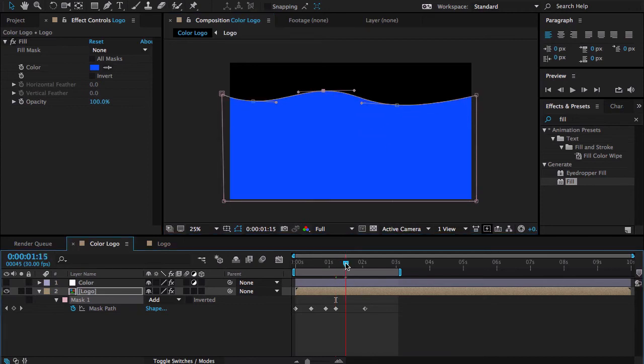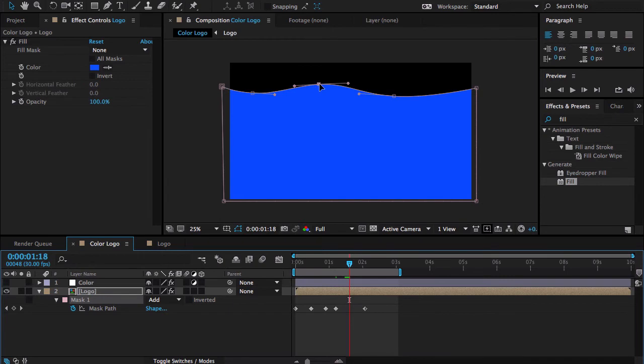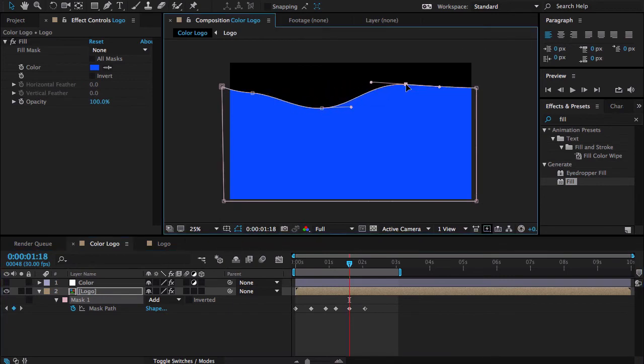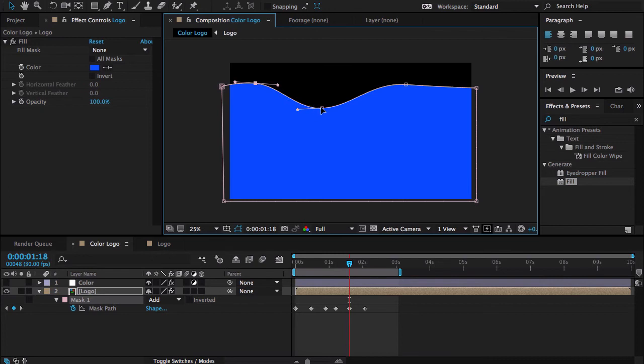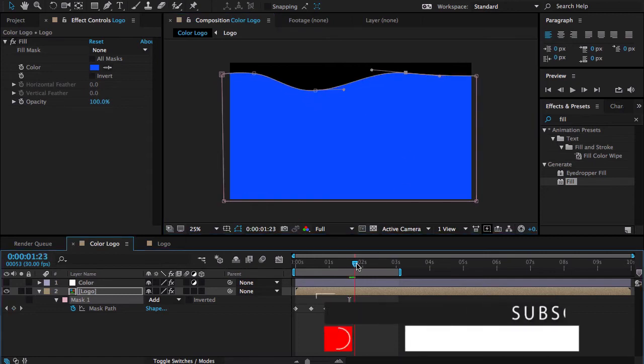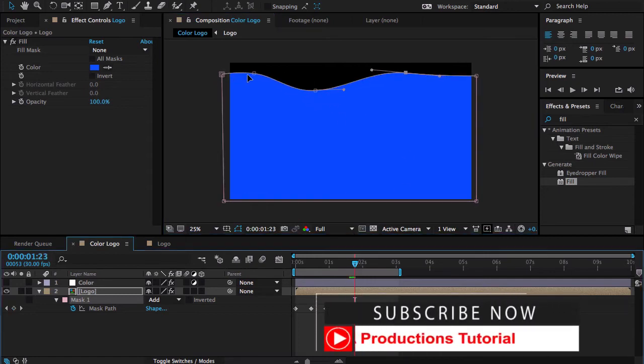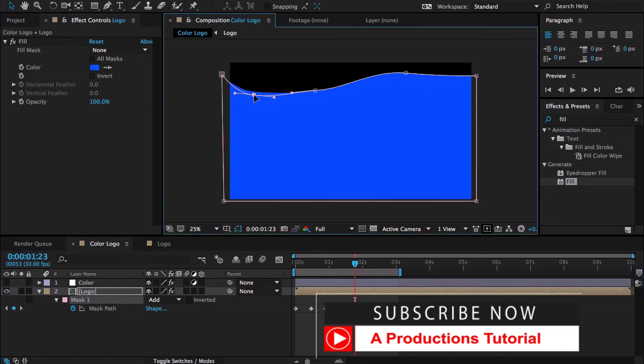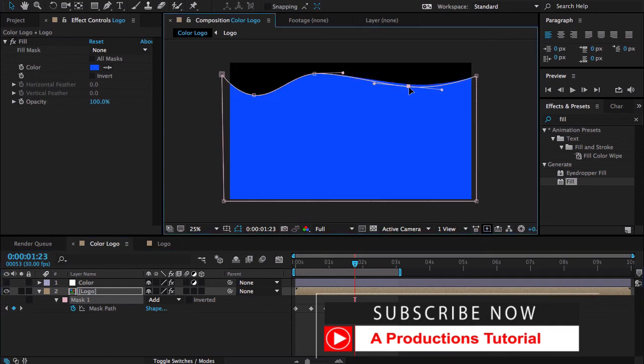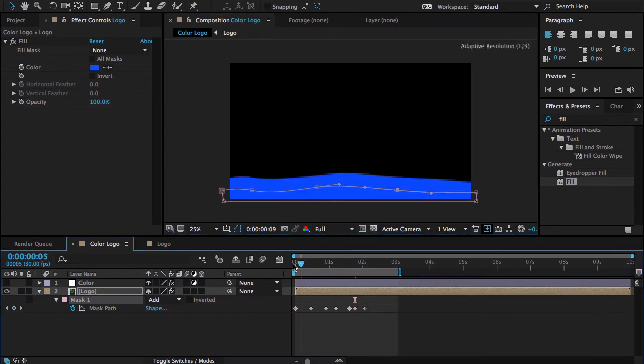Now again some frames forward and drag it down, make it up, make it up and maybe something like this. Now again go to a few frames forward, make it down, make it up, make it down and do some tweaks with these handles.